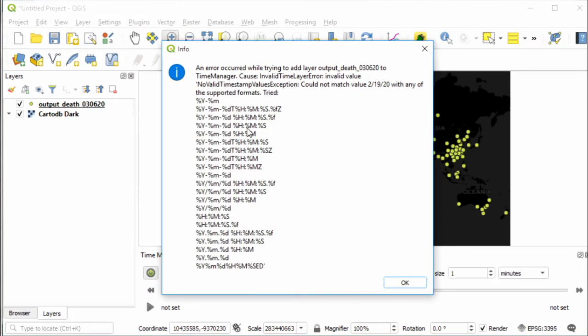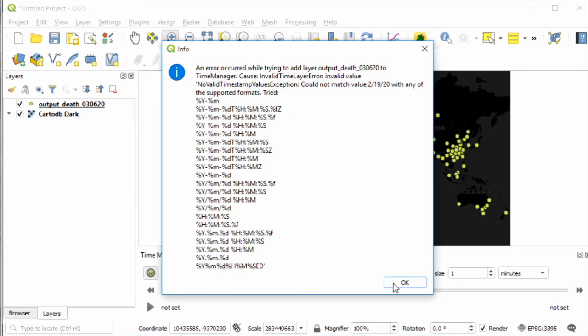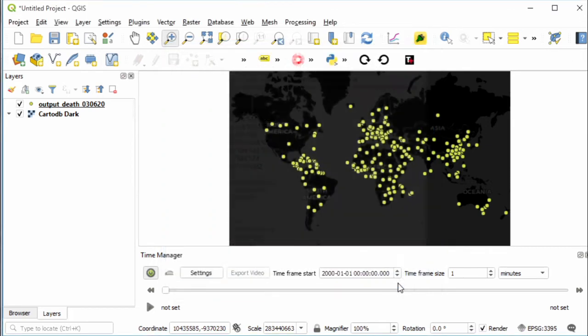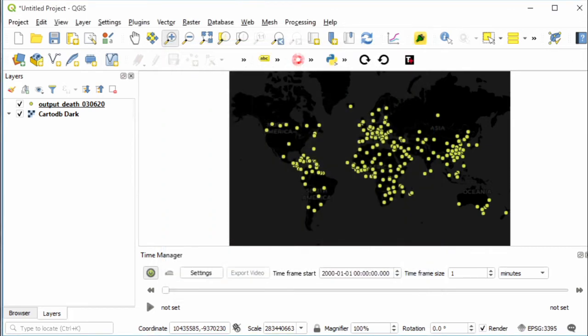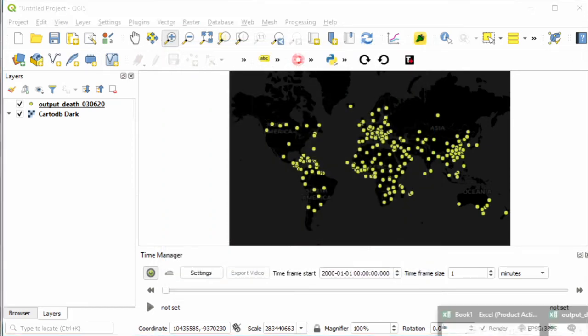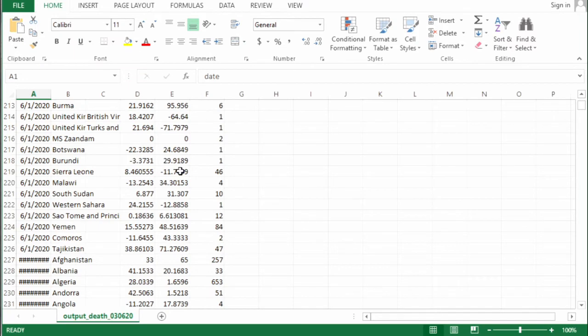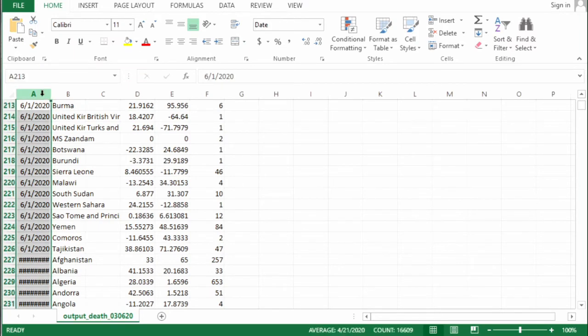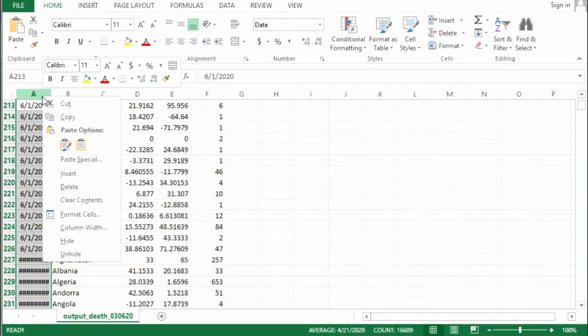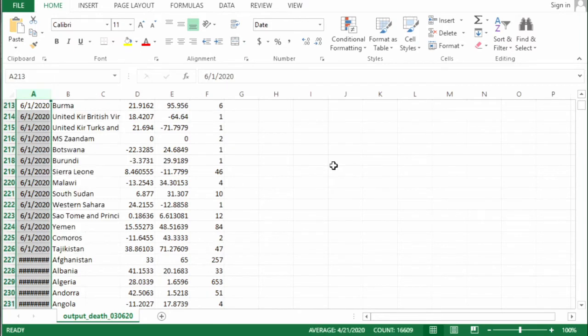Oh, we get an error here. This is a date/time layer error, so the date format must be in this format. We have to change it. Go back to our spreadsheet and change the format for the date column.